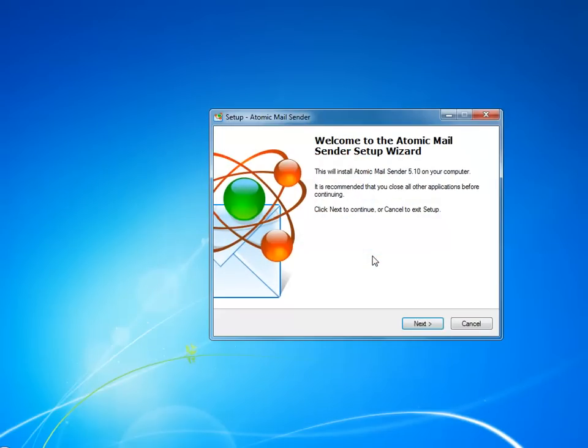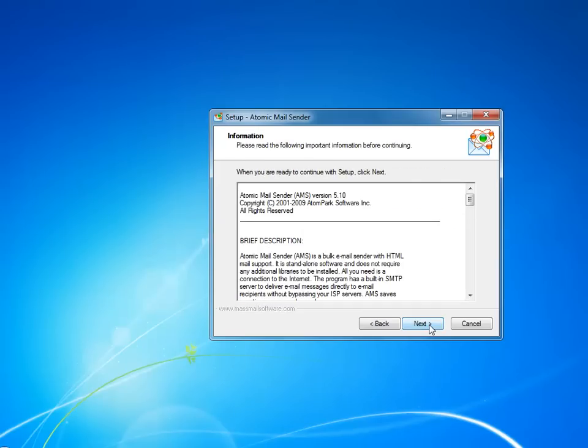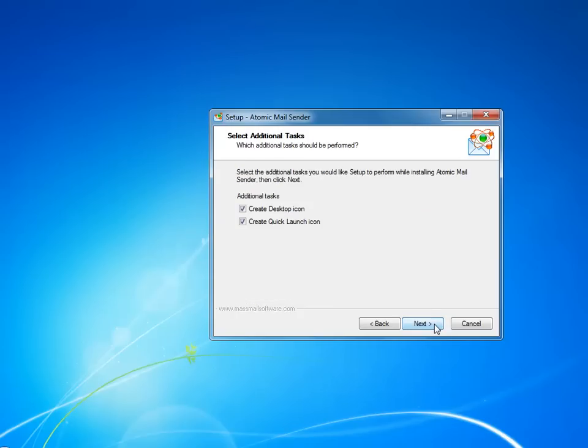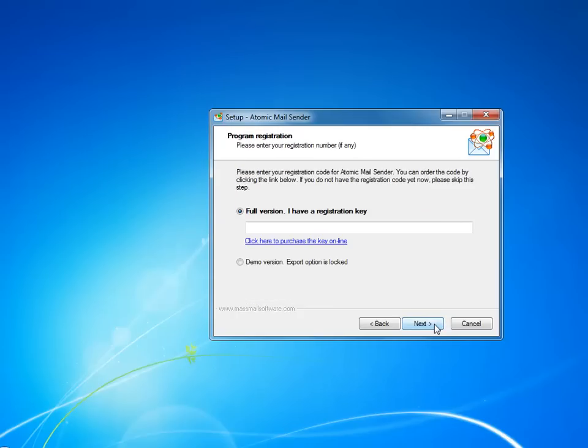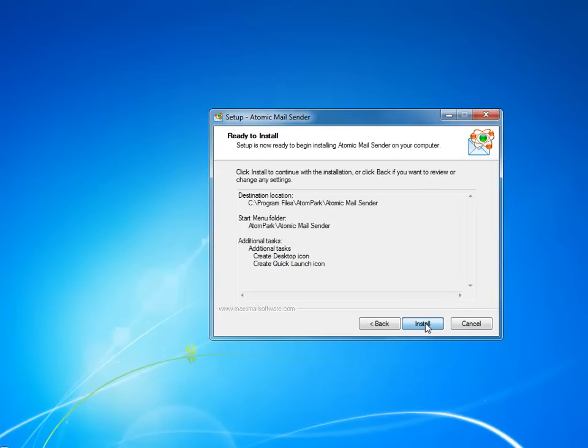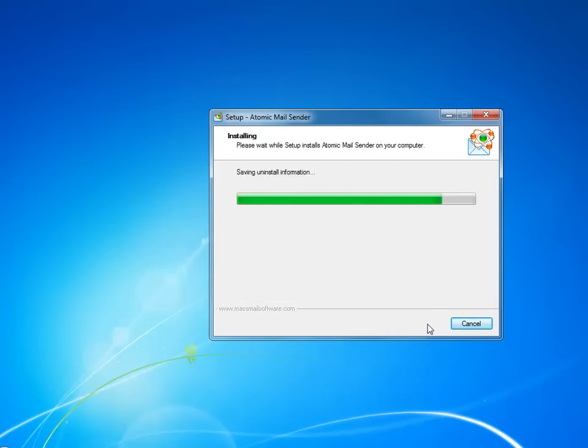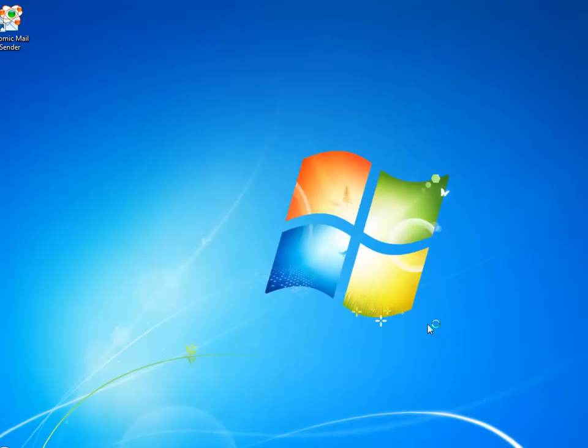After downloading and double-clicking the installation file, you will see a wizard offering to choose your preferred language, accept the license agreement and continue to next steps. You will be asked if you have a license key. You can safely choose the demo version as it has most of the functions you need to try and decide if this software is right for you. I have a license key, so I pasted it. The installation continues and now it's installed.